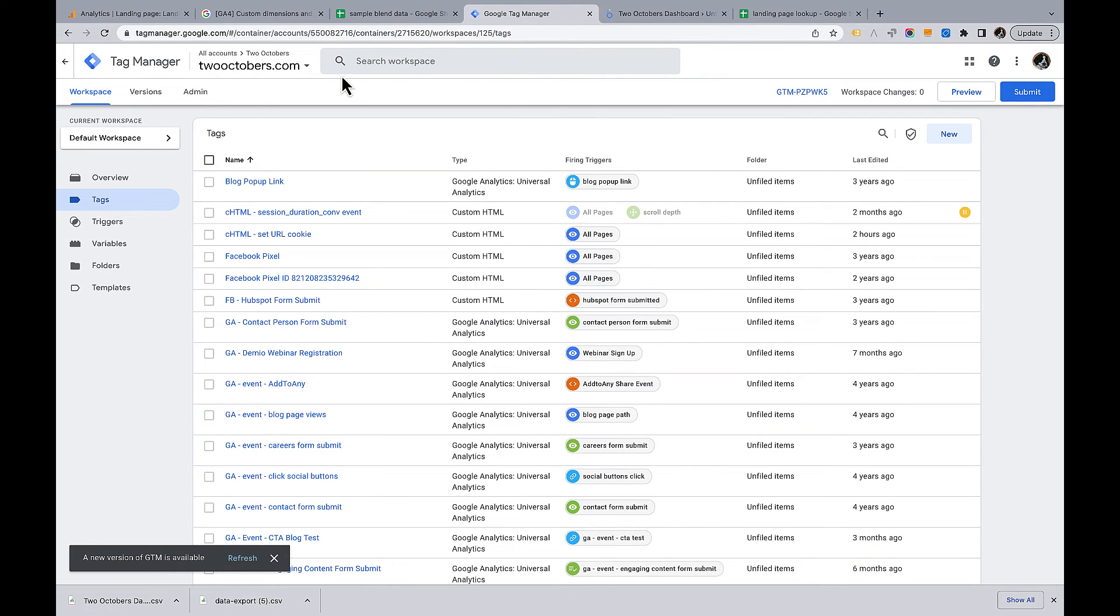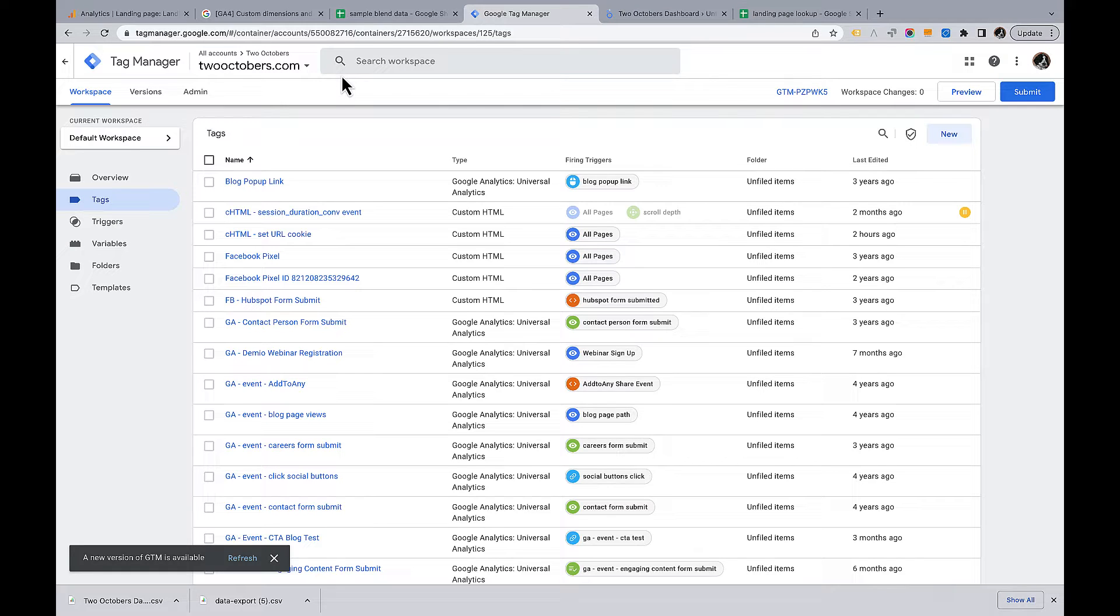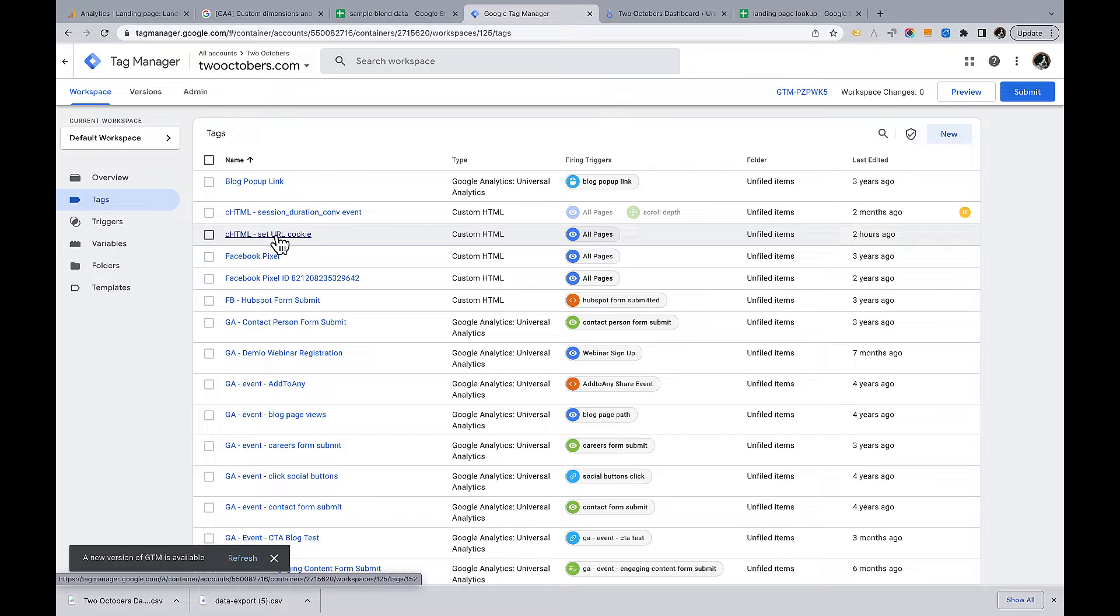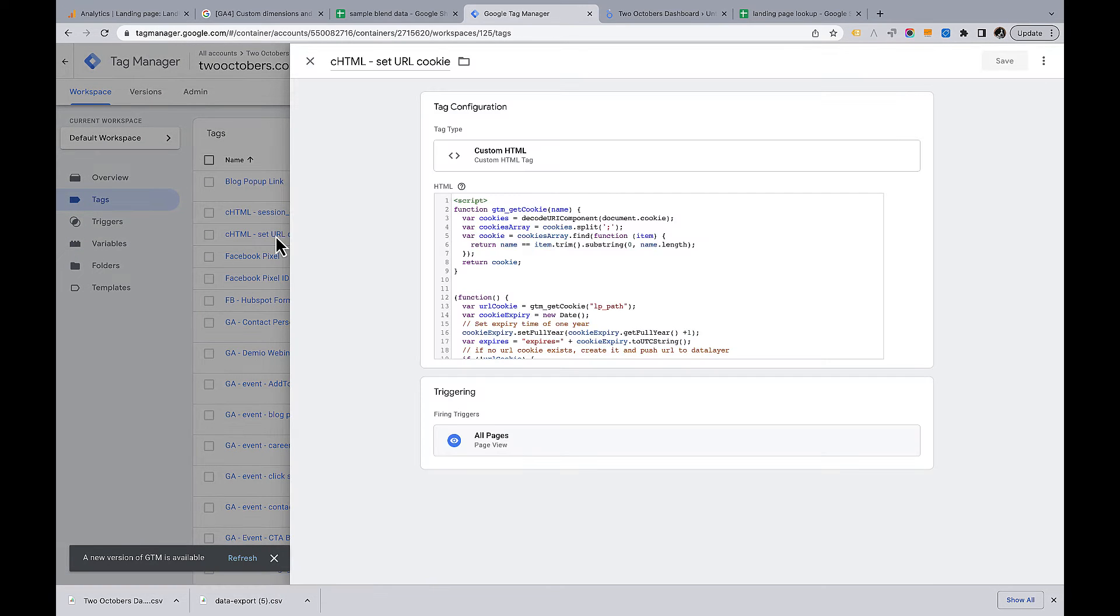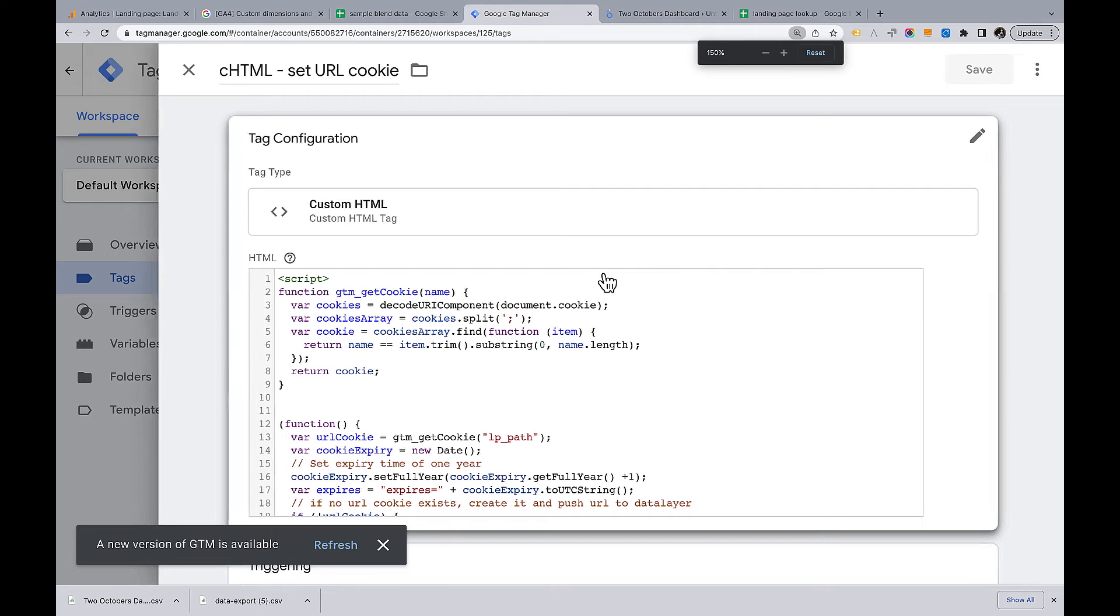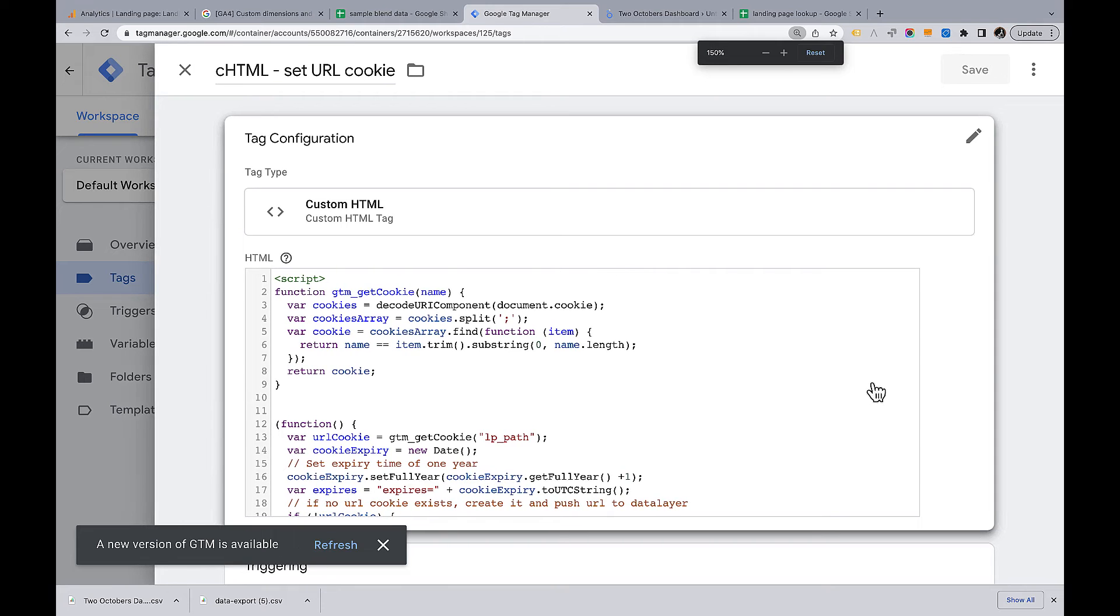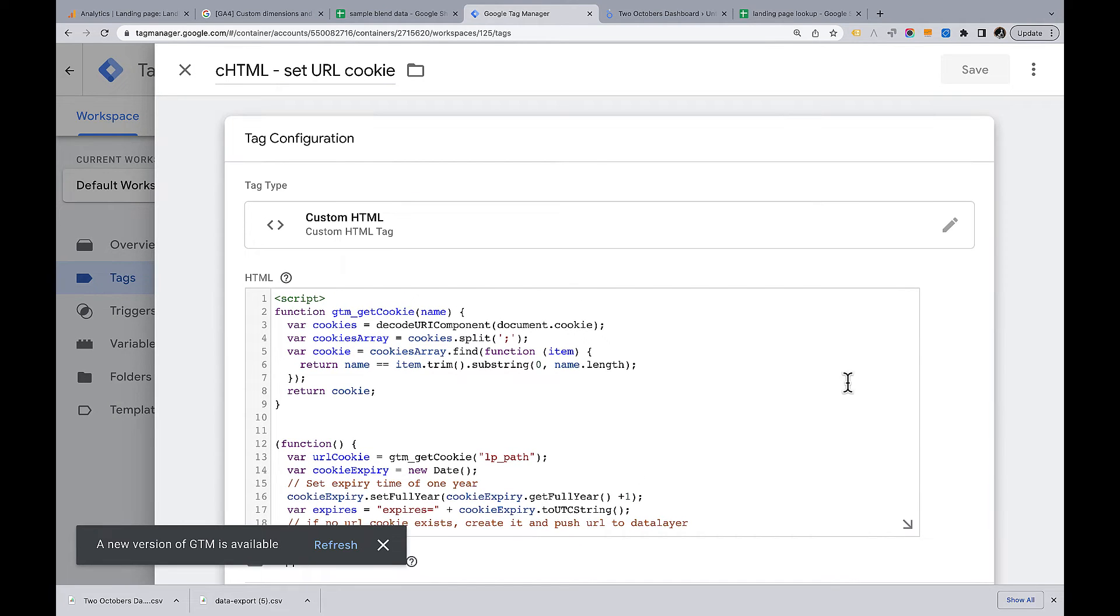Okay, we're in my Tag Manager account. I have created the tag and the variable that I'm going to be using, but I'll walk you through each of the steps. So here's the tag that gets the landing page value and pushes it out to a cookie.